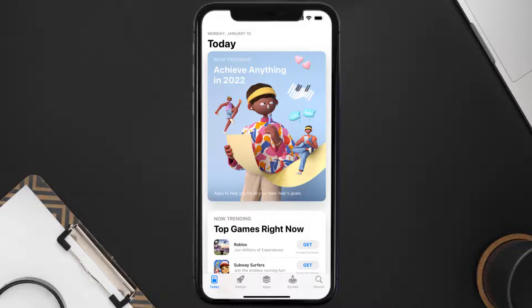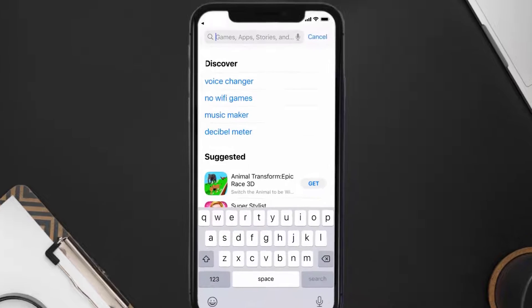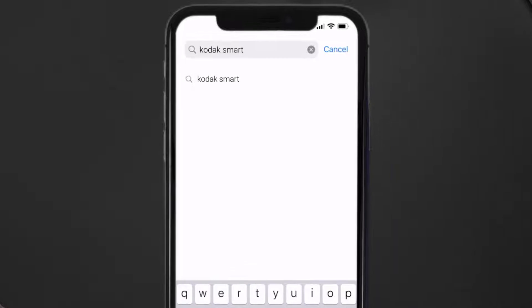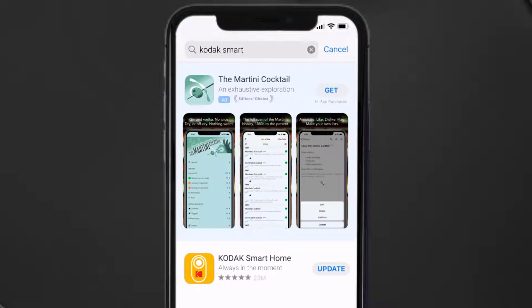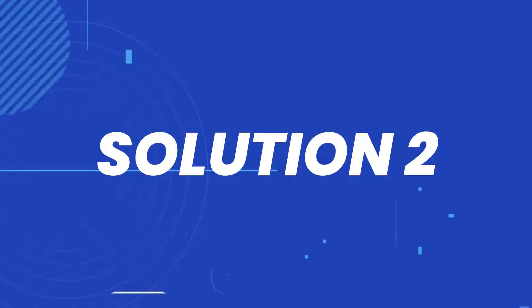Open up the App Store on your device and tap on the search icon in the bottom right corner. Search for the Kodak Smart Home app, and if you see an update button right next to the app name, simply tap on it to make sure you're running the latest version. But if you still encounter this issue, then you need to clear the app cache.